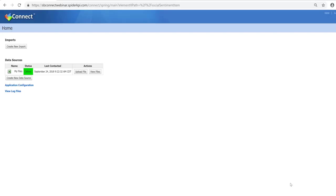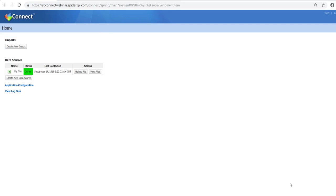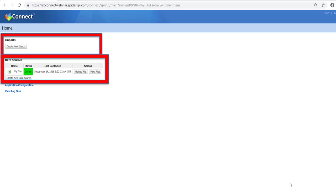For those of you who might be brand new to Connect, I wanted to briefly review the Connect homepage. It's wonderfully simple — there are two primary areas: an imports area and a data sources area. I'm showing you a pristine, empty Connect homepage. You can create new imports and new data sources, and we will be doing both today on our webinar.